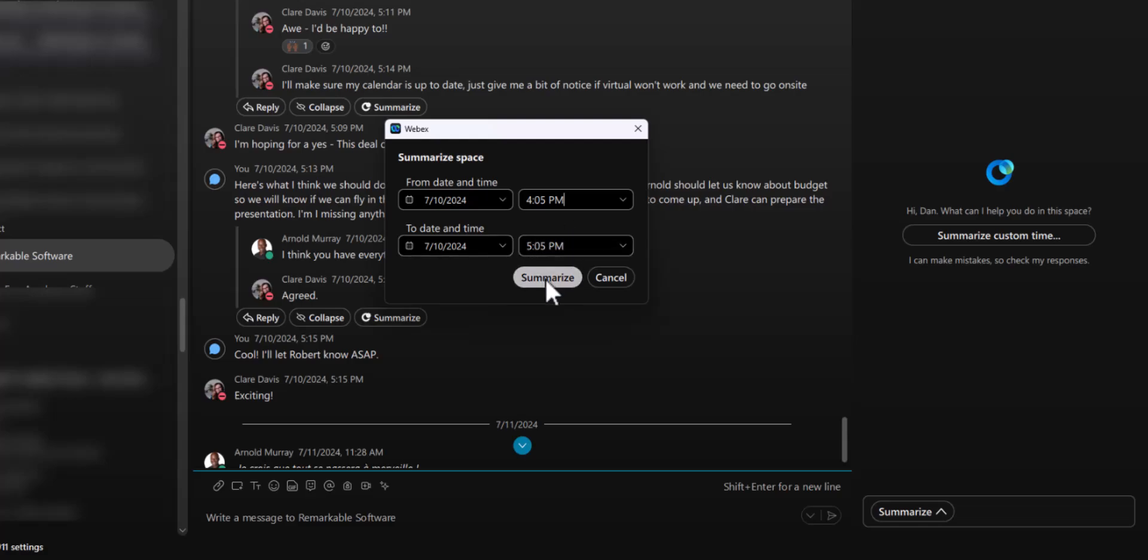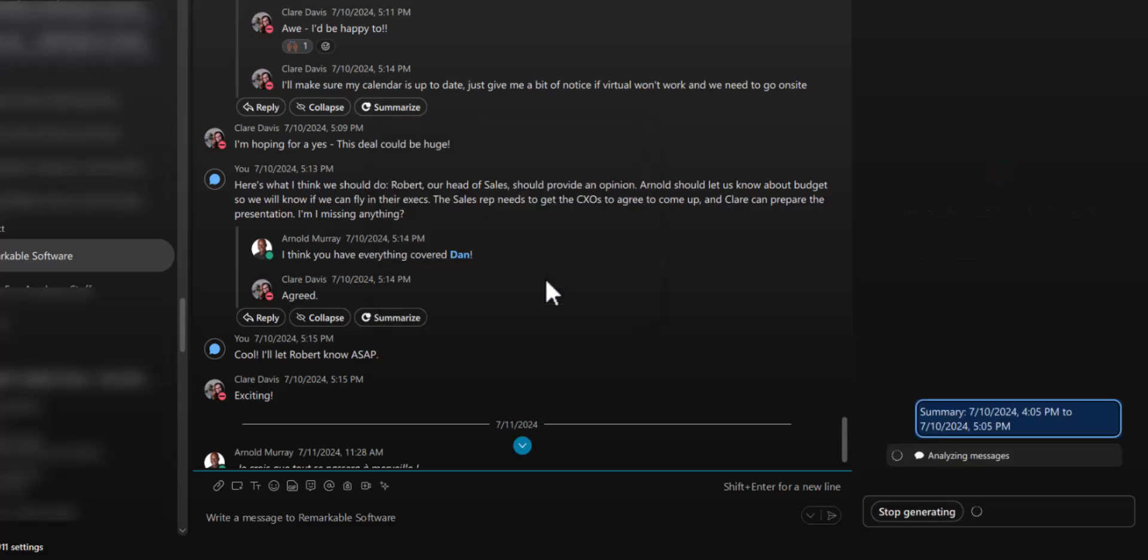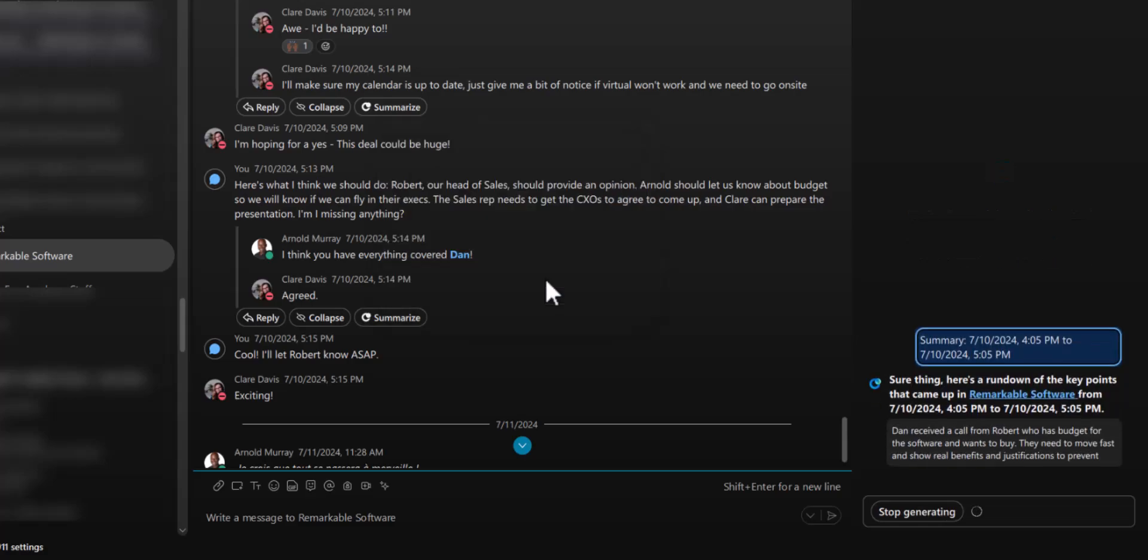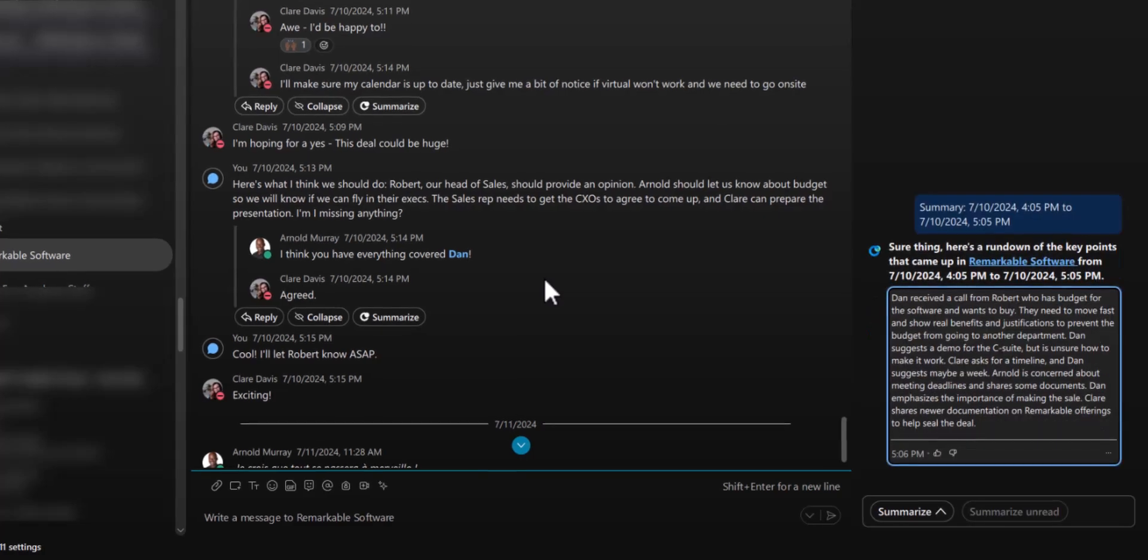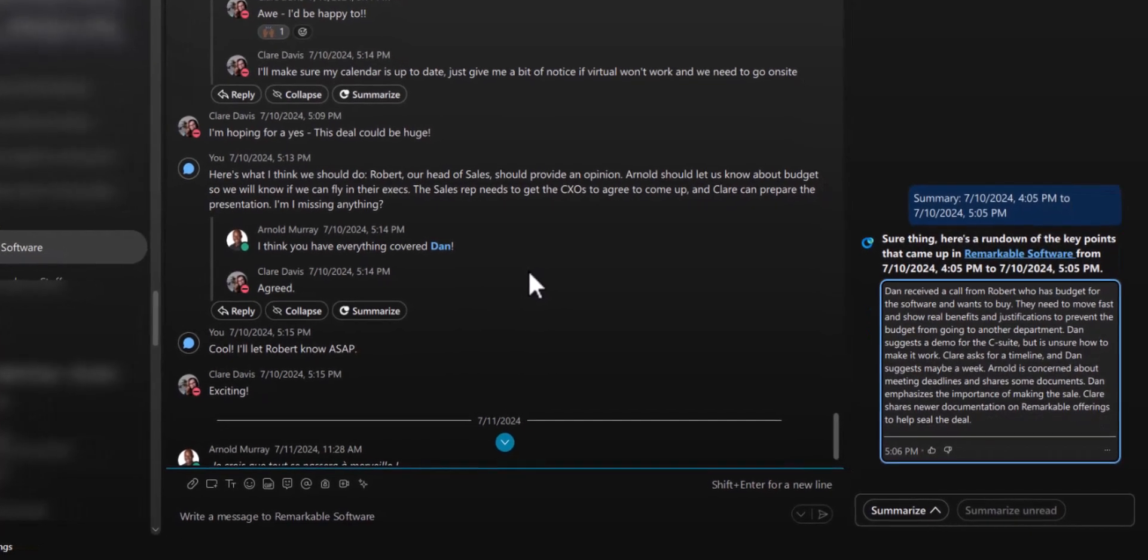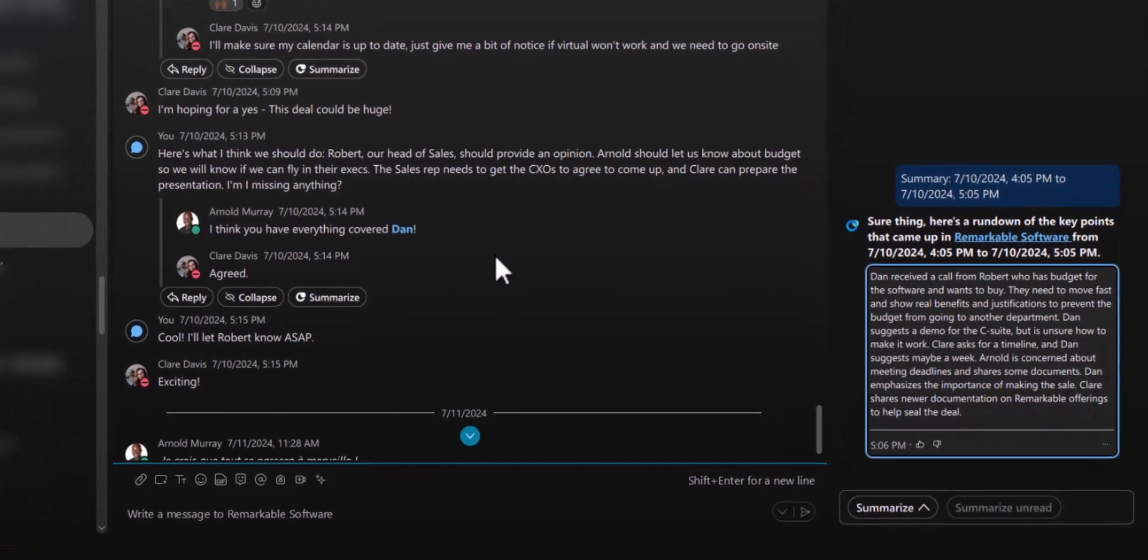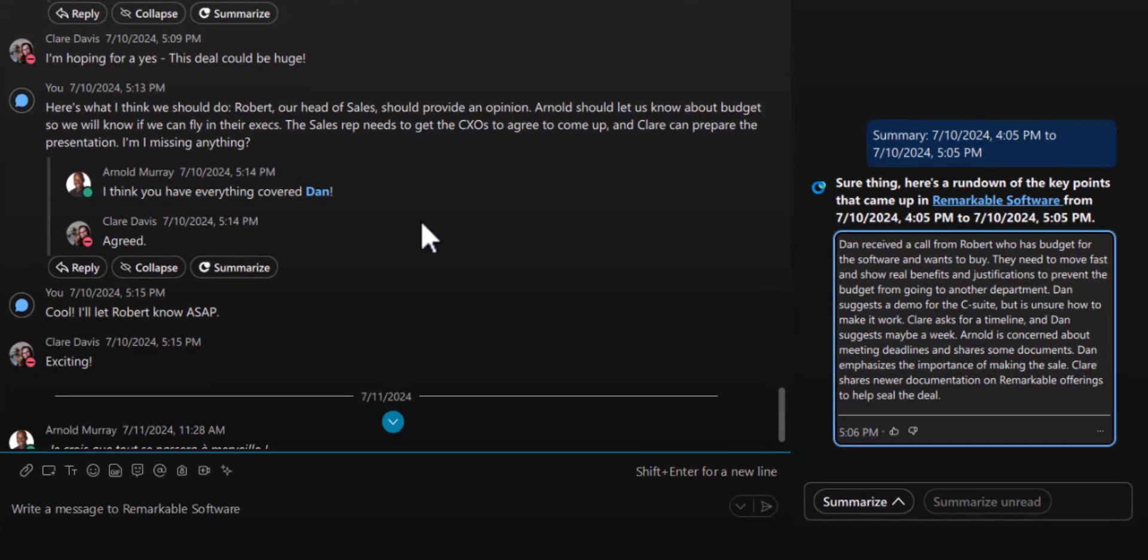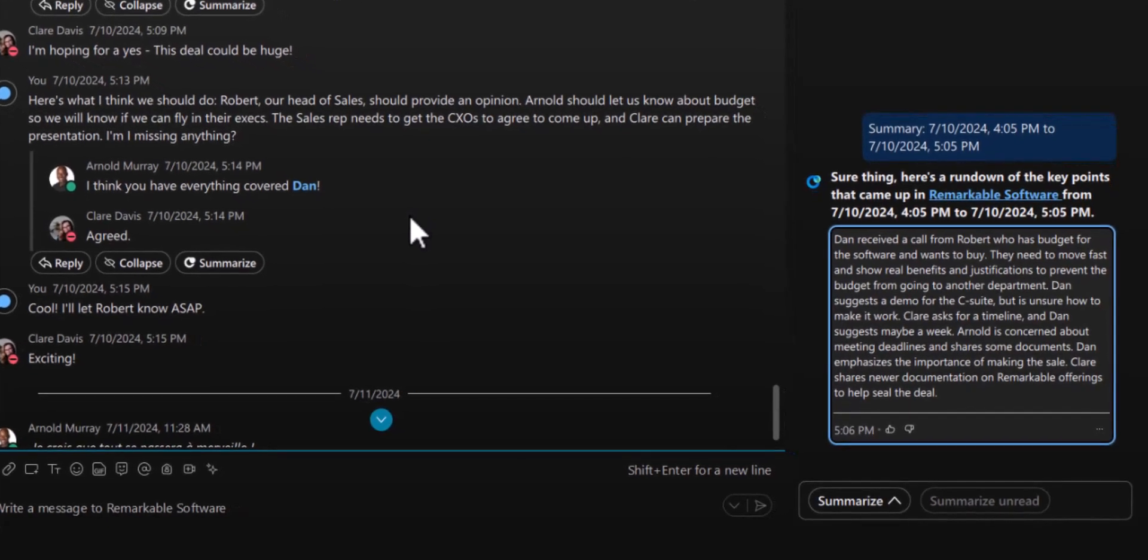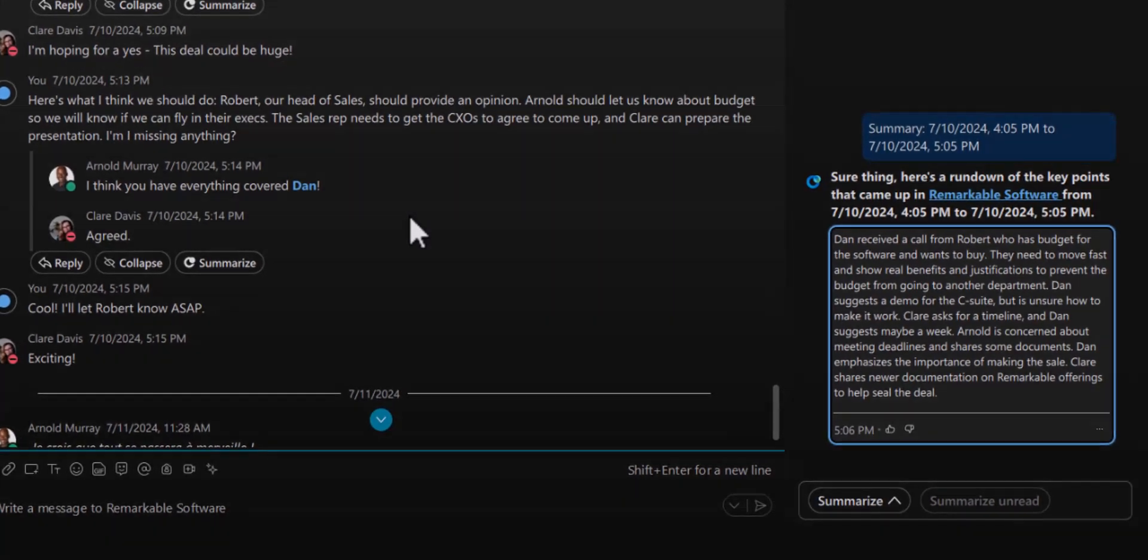And bingo! A concise digest of the whole conversation. With messaging summaries, you can easily digest all your messages across spaces with summaries and unread message recaps.